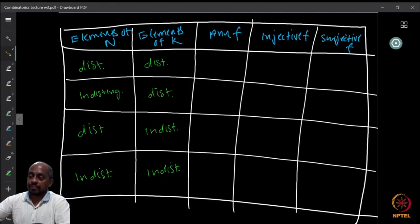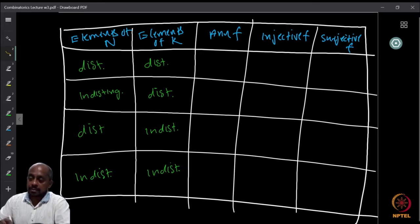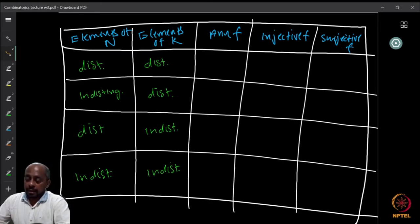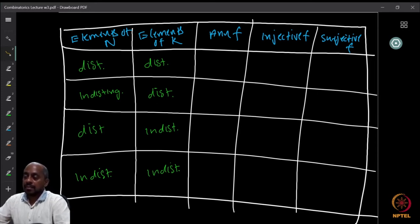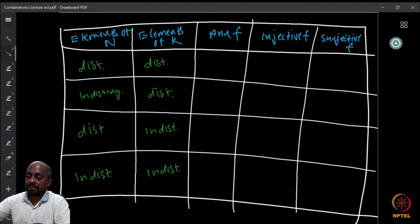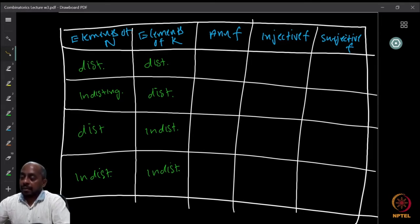The three function cases are: f is arbitrary, f must be injective, or f must be surjective. These are the three possible restrictions. So 4 times 3 equals 12, and these precisely correspond to the previous cases of balls and bins. This is just another way of looking at it.